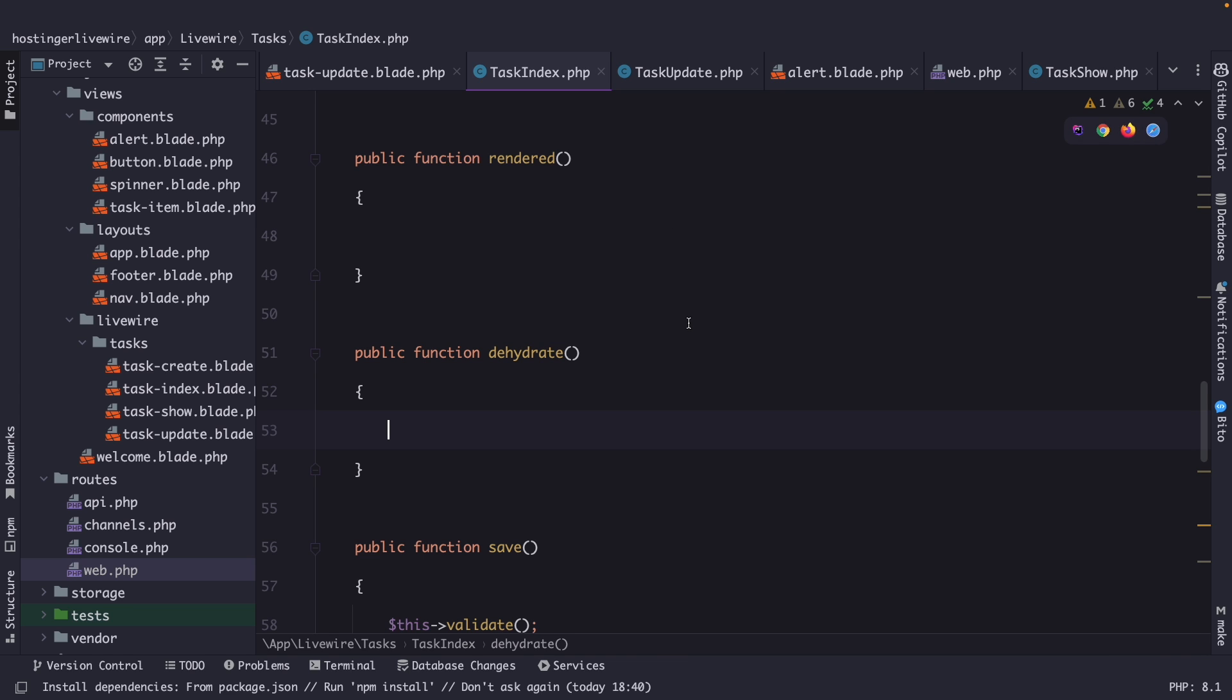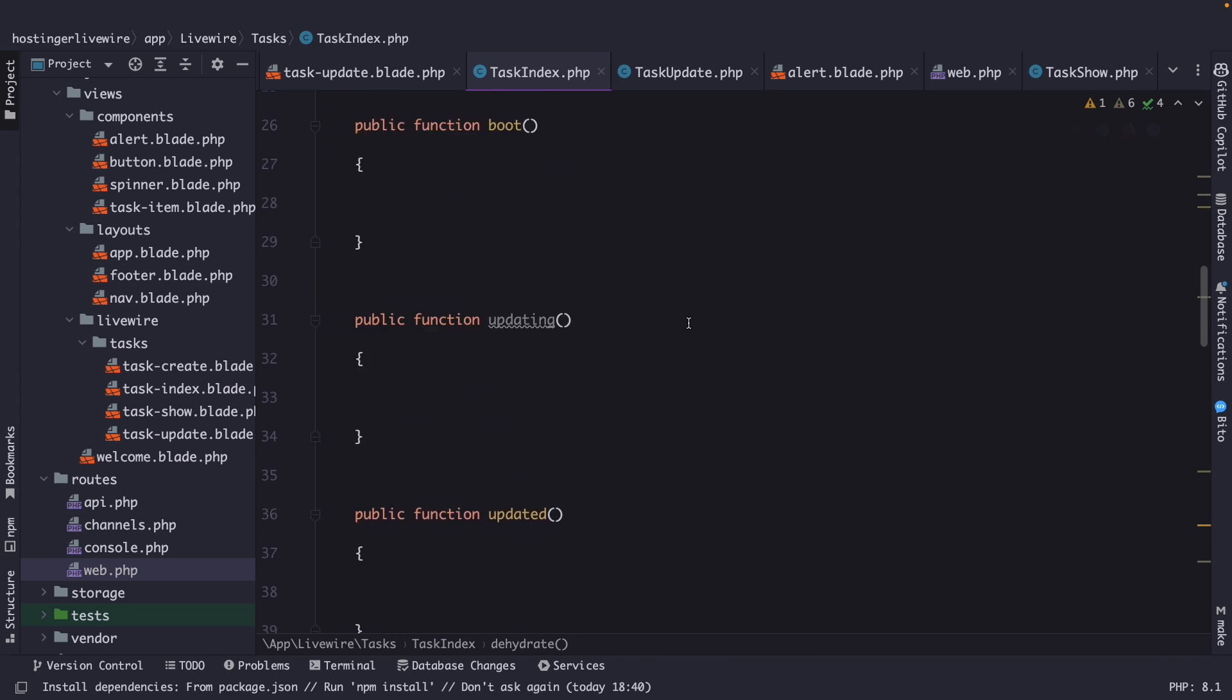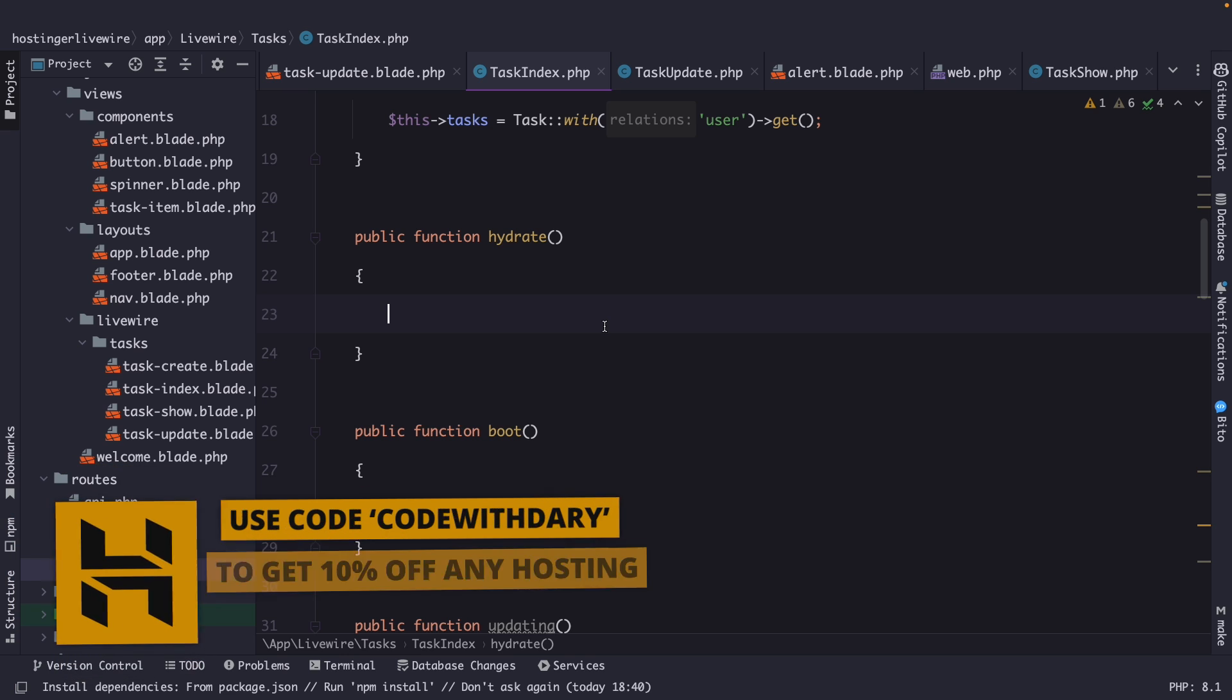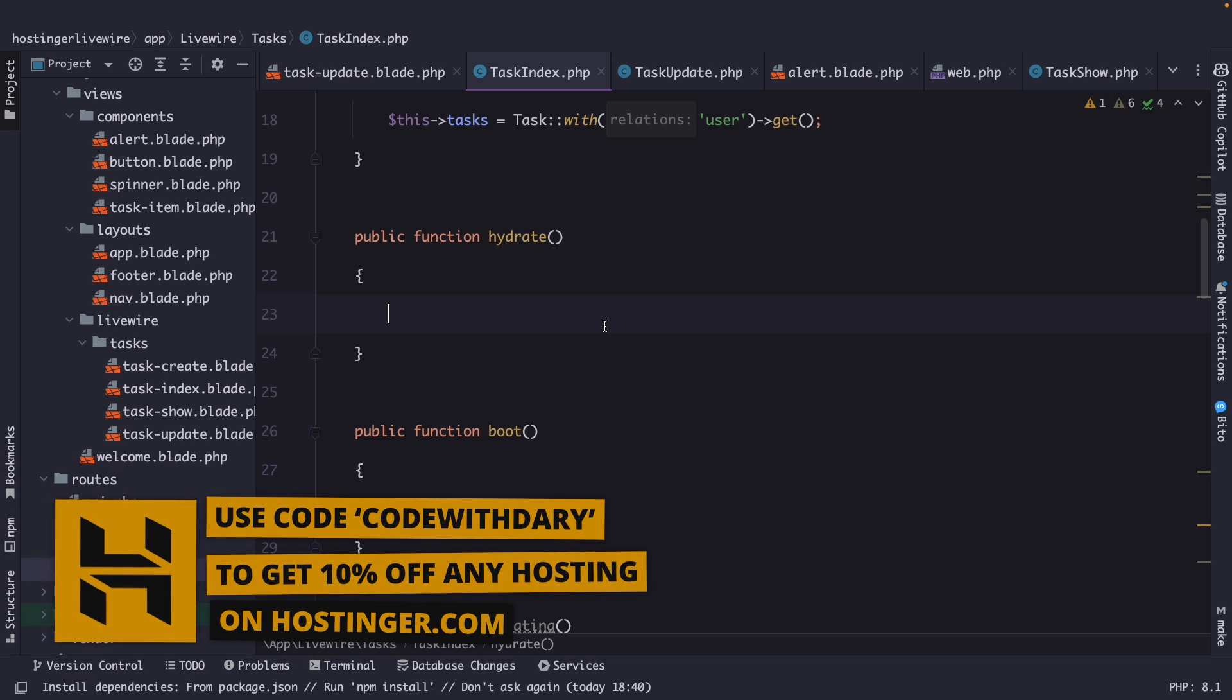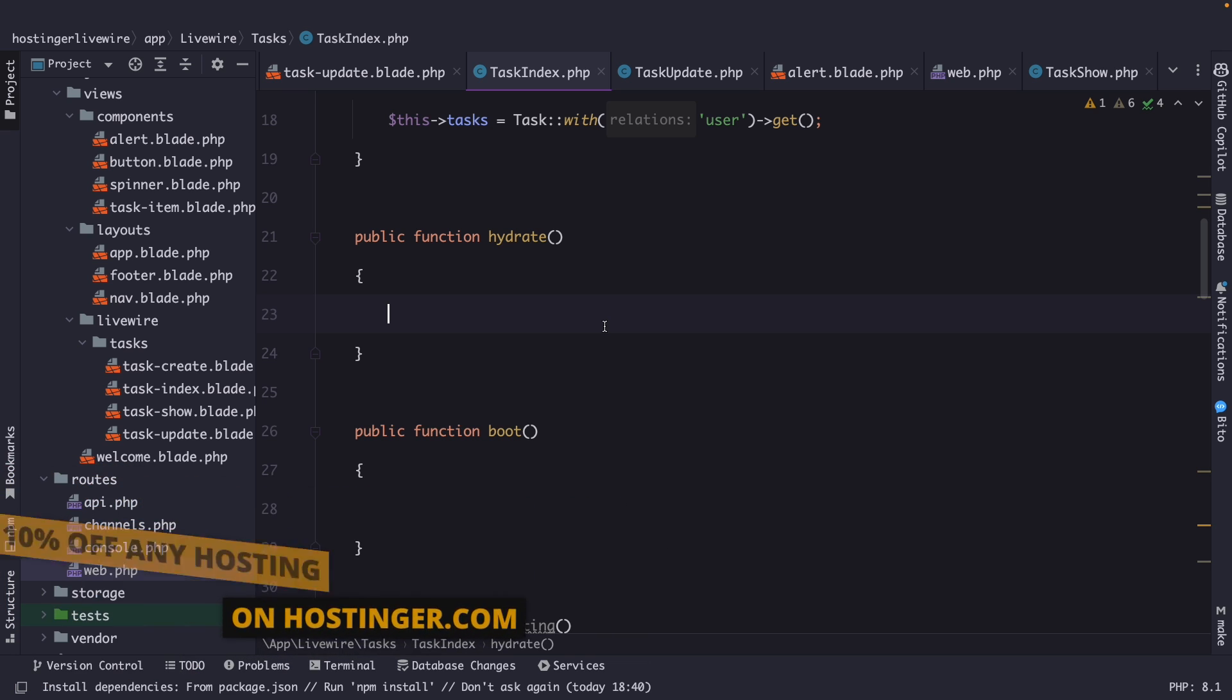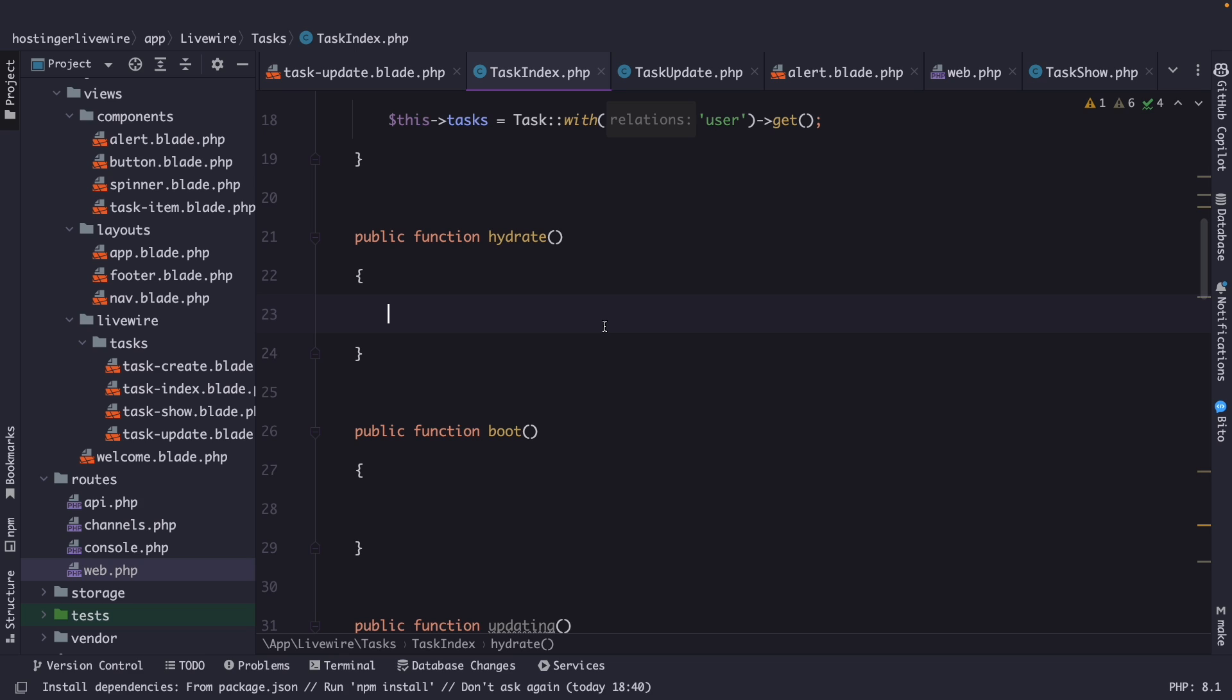Now let's scroll up and start inside the hydrate method first. The hydrate method is a lifecycle hook that is called when the component is hydrated with data from the server. Livewire basically needs to send data back and forth between PHP and JavaScript for it to work the way it does. As part of the messages that get sent there is information about the component and information about the properties. But for the information to be accessible and usable by JavaScript, it needs to be in the right format.